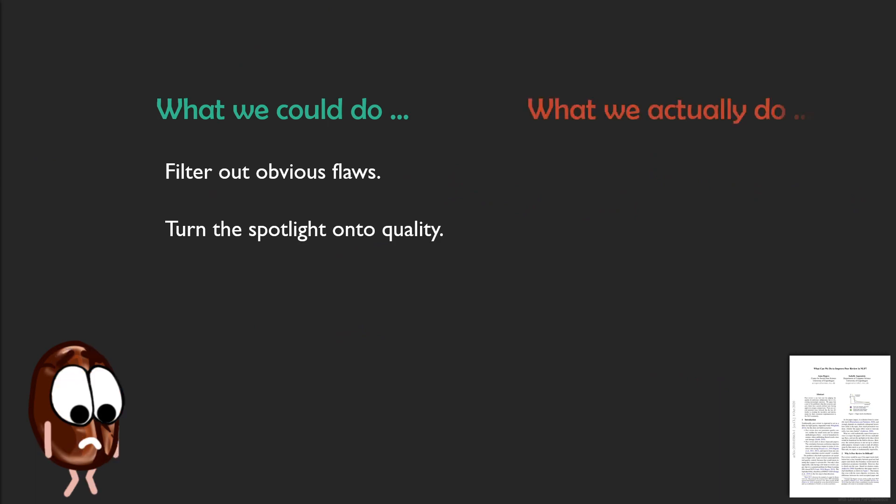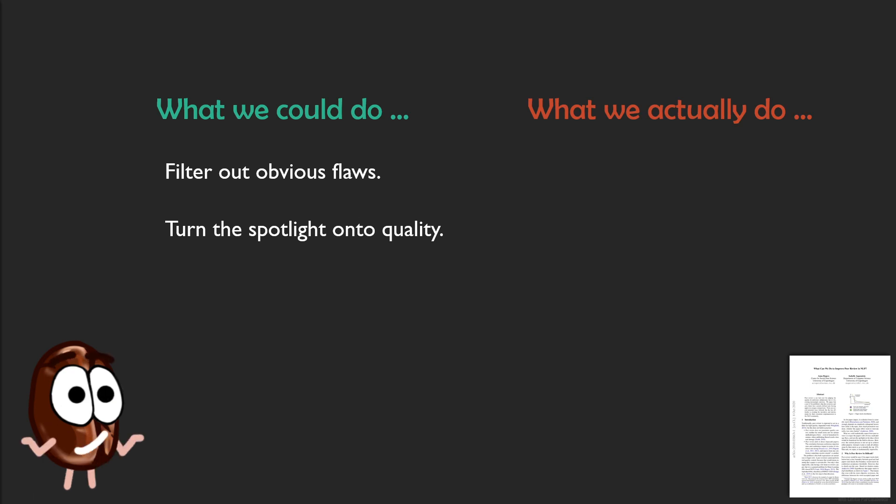But the problem is that we are not doing that. Instead, we are selecting or trying to select the best X percent of the papers and accept them. What could possibly go wrong hereby? Ah, yes, we do not know where and how to draw the line.